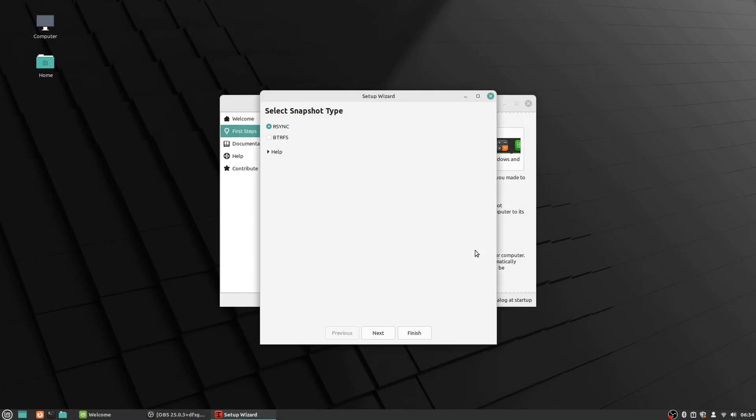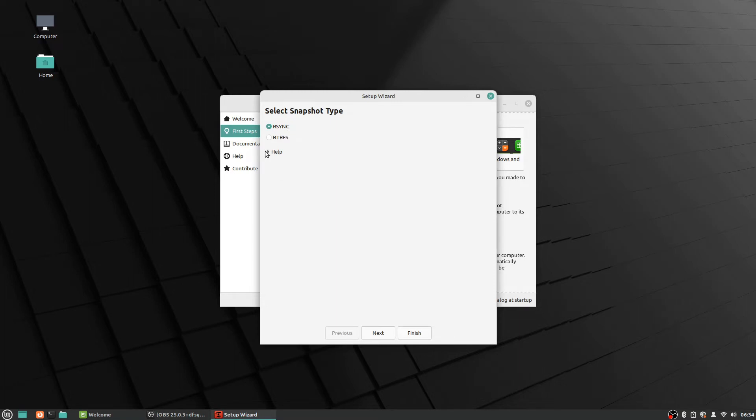Alright, so after you've authenticated, then you can see here there's a setup wizard that says select snapshot type. I always just leave it at the default one there, but there's more details if you need to figure out what the difference is and what's the better setup for your system. I'm going ahead and hit next at the bottom there.